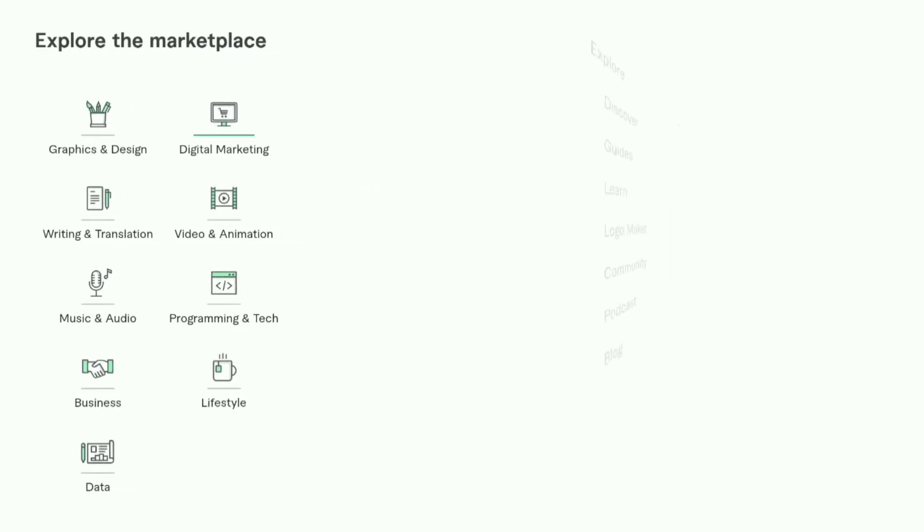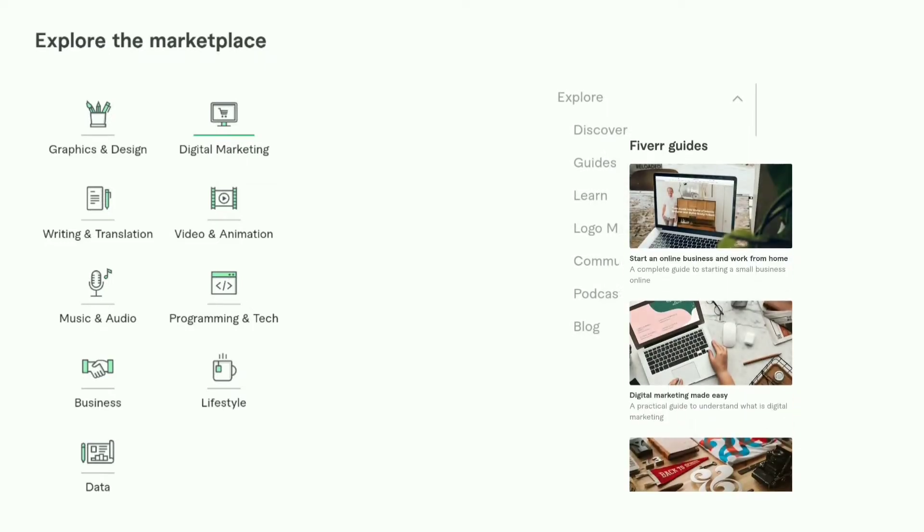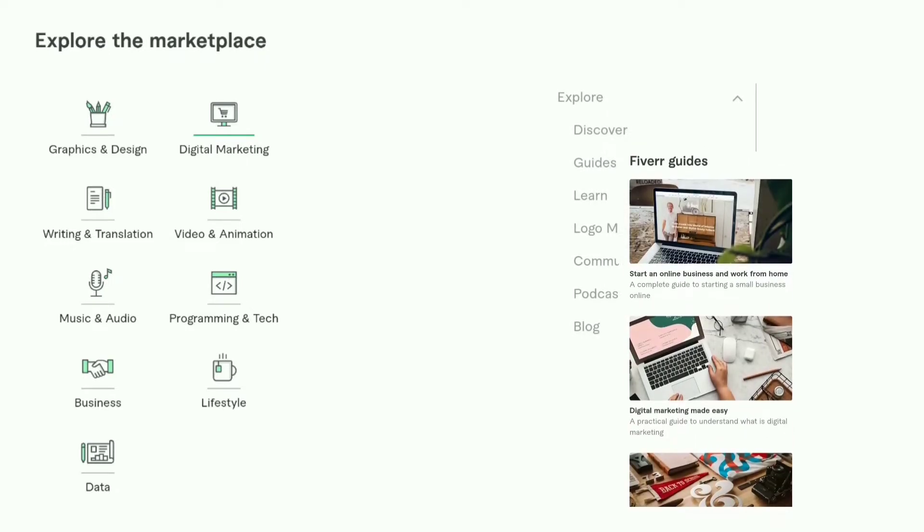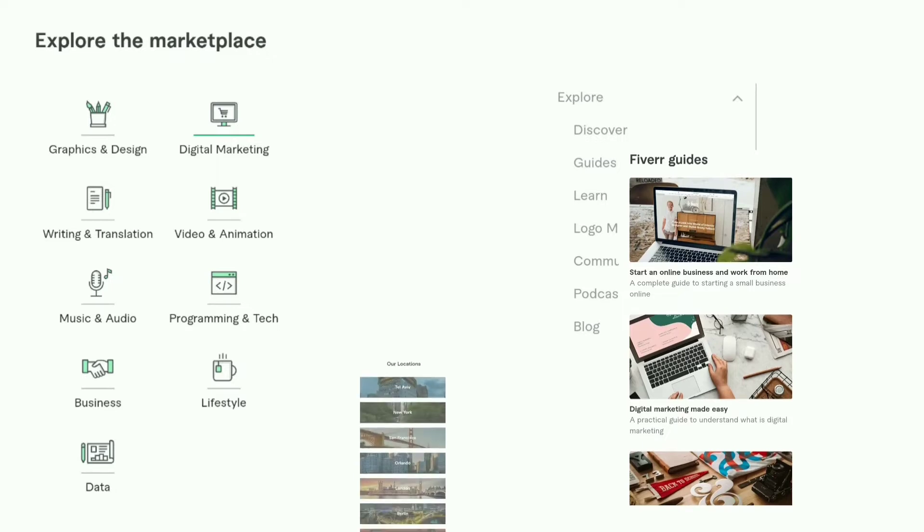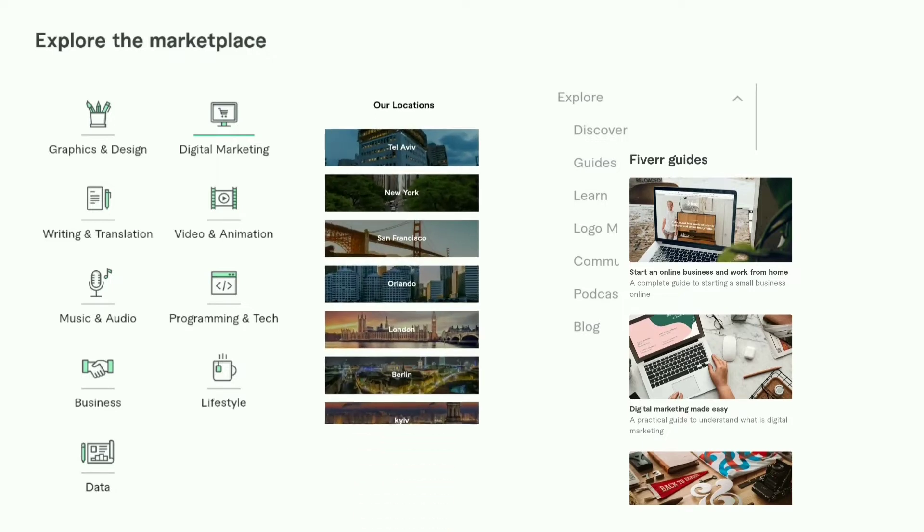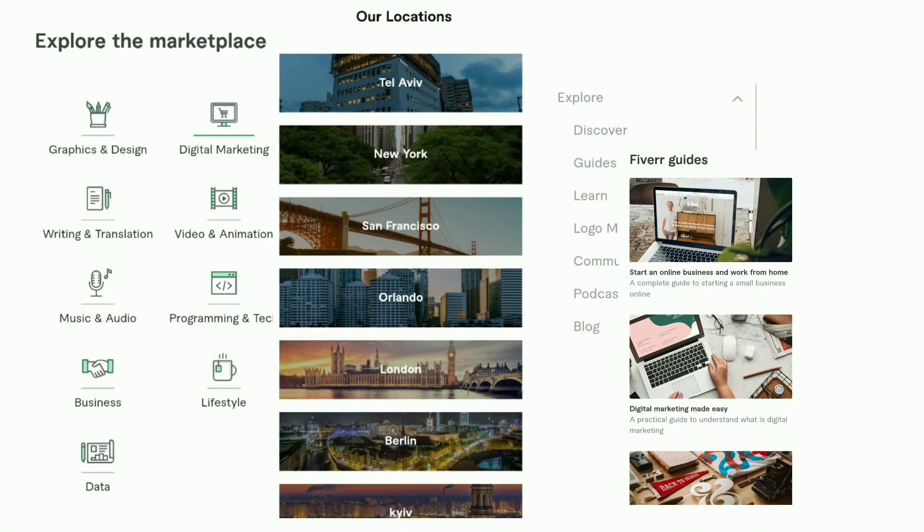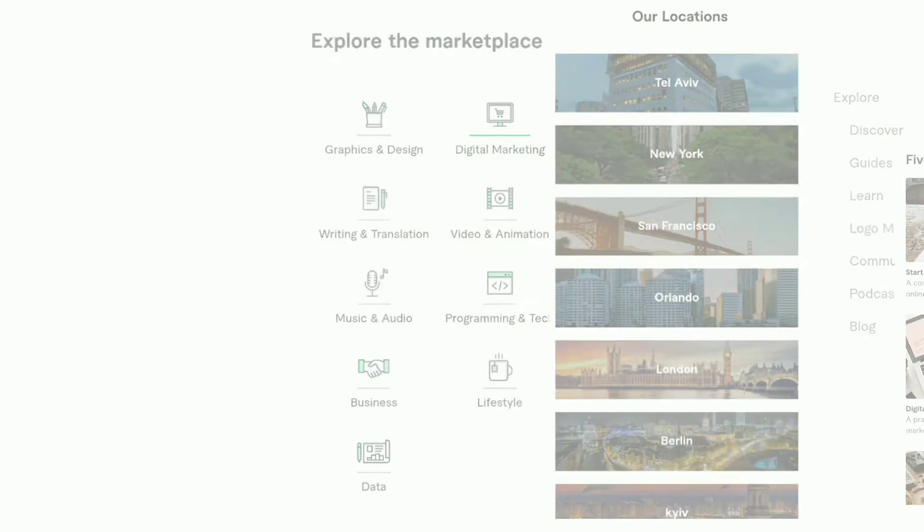They have multiple openings in teams like technology, production, design, customer care, finance, business strategy and more. Fiverr has offices in Tel Aviv, New York, San Francisco, Berlin and many more places.